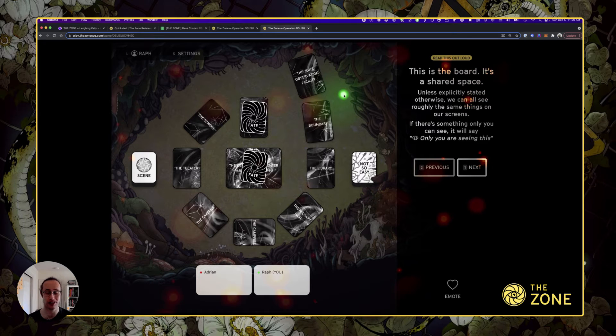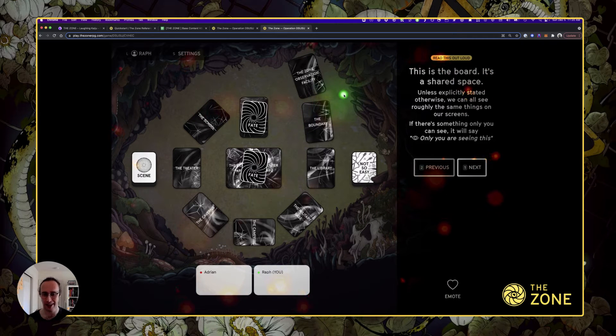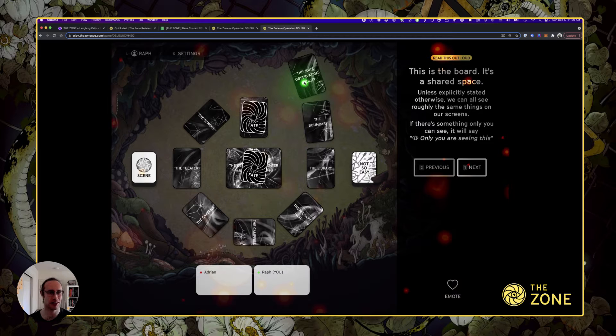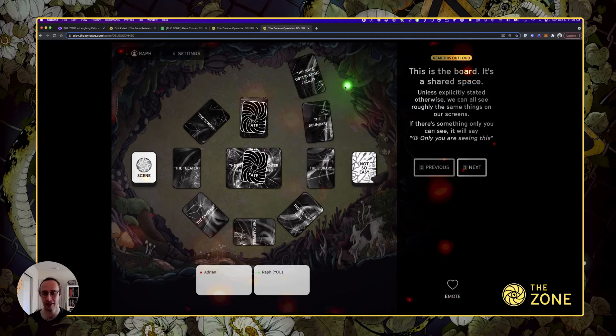Hello fellow humans! Today I'm going to show you a new update for the Zone, which I'm super excited about.